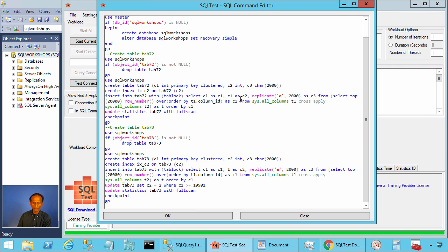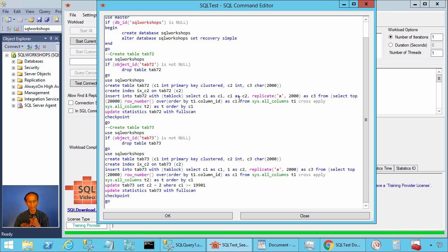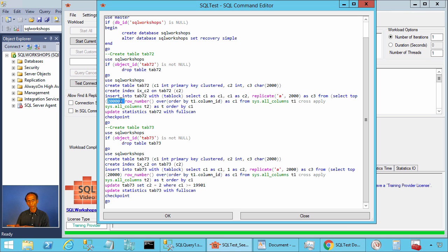In this example, we are creating two tables. Table tab72 has three columns: column C1 integer primary key clustered, column C2 is also integer, column C3 is character 2000. We are creating an index on column C2. We are inserting 20,000 rows into this table. Columns C1 and C2 will have values from 1 until 20,000.